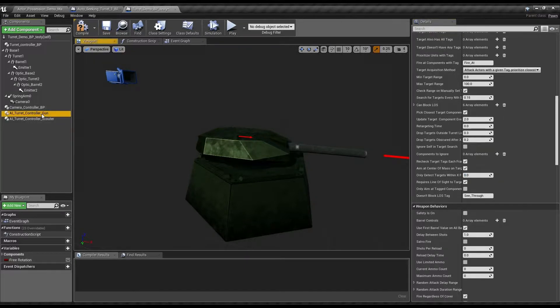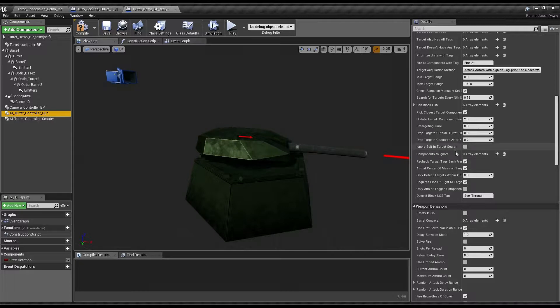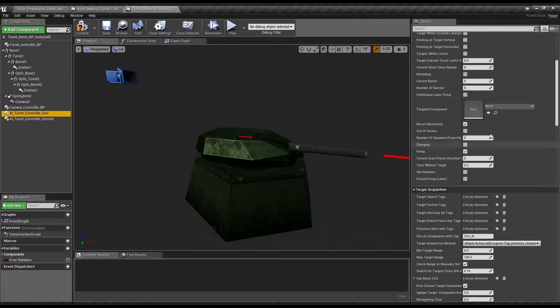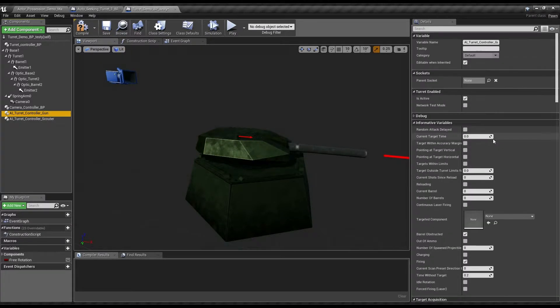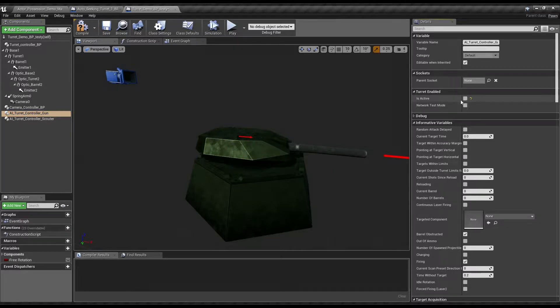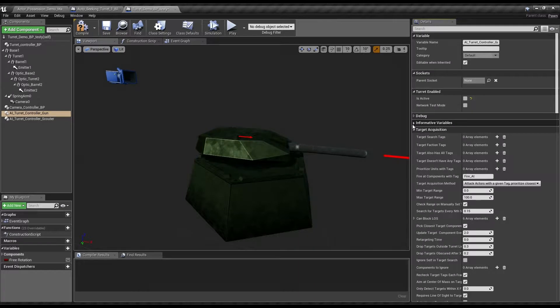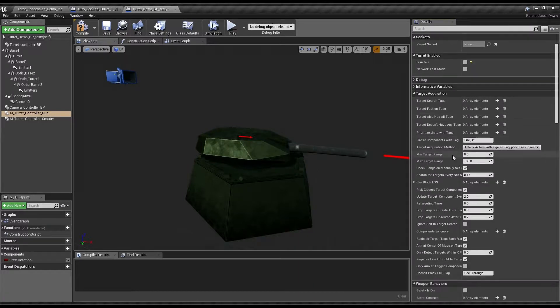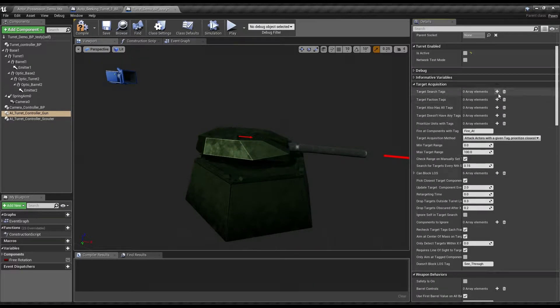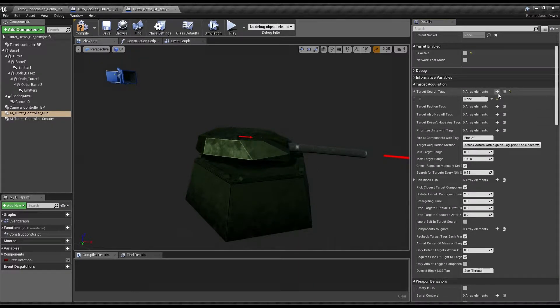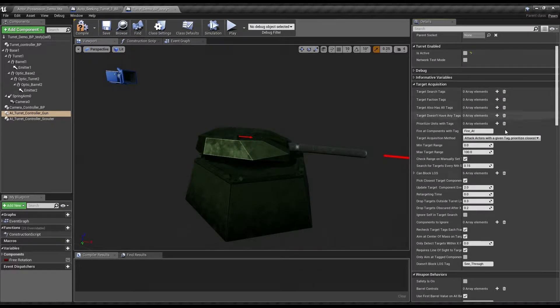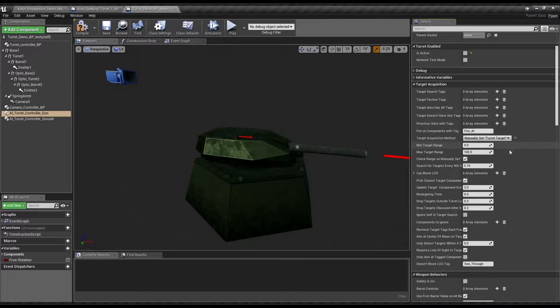Now, this thing will only spot targets within that field of view. And now, we will want to go to the gun AI controller. And this thing is going to be making use of the main thing. But, we don't want to always do that. So, by default, we're going to set it to is active false.